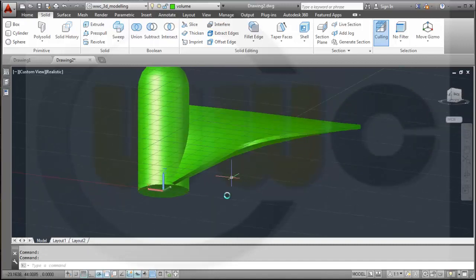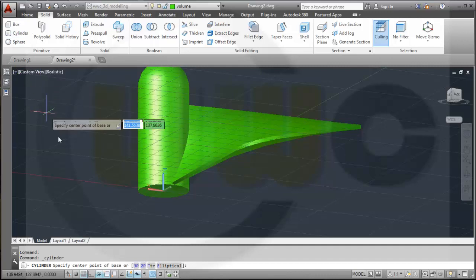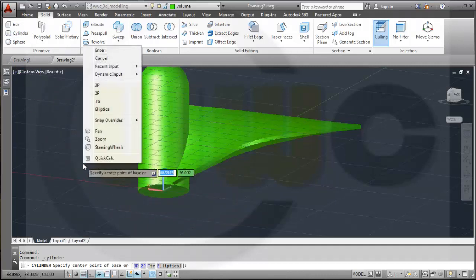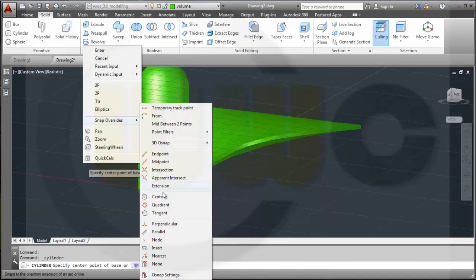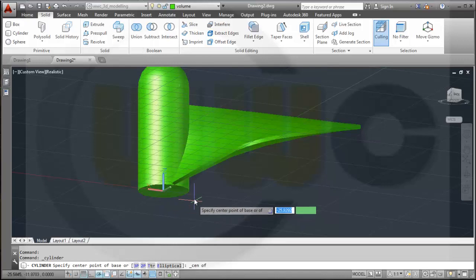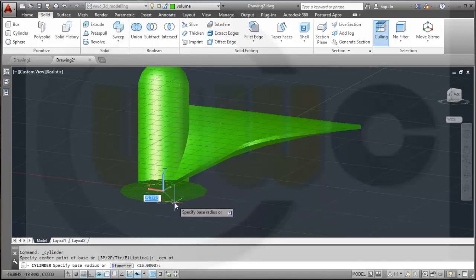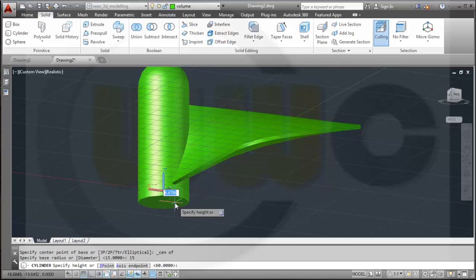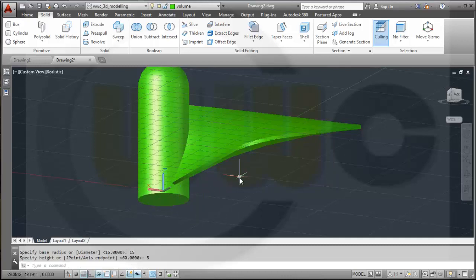And I would need a cylinder, a little bit to the other direction, so I go for the center of that edge. This should be 15, and let's make this one 5 in that direction.